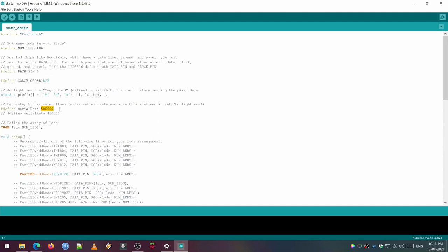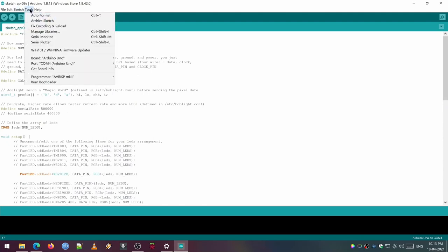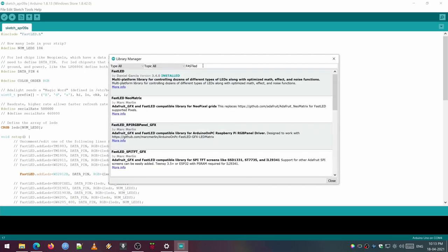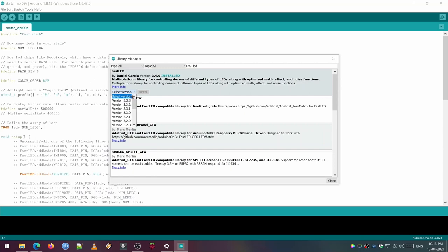Okay, back to the IDE. Now we need to add a library called FastLED which is necessary for the code to run properly. To do that, click on Tools, then go to Manage Libraries, then search for FastLED and click on the first row of the search results, which is basically the FastLED library.